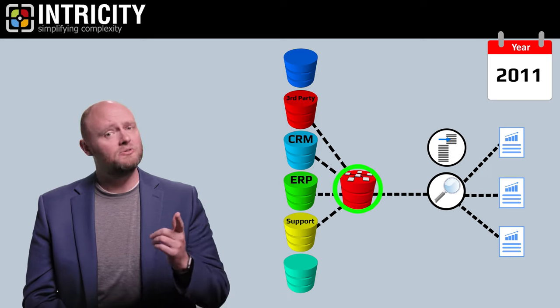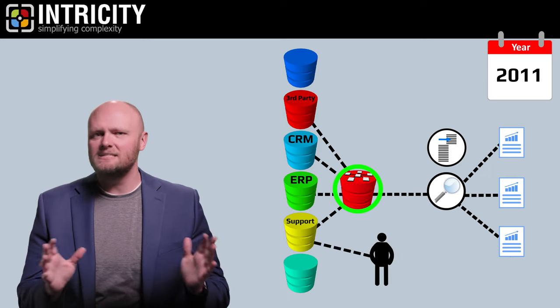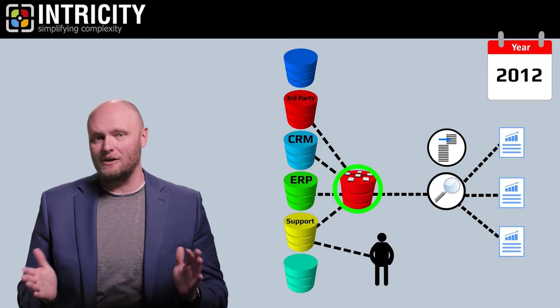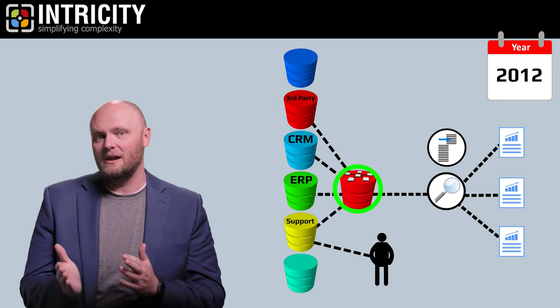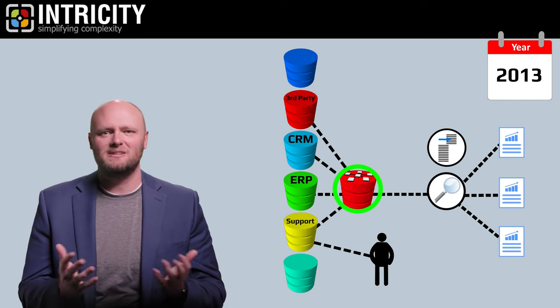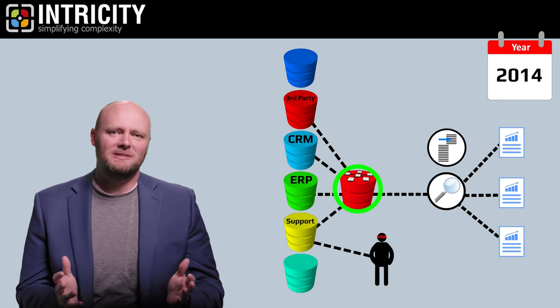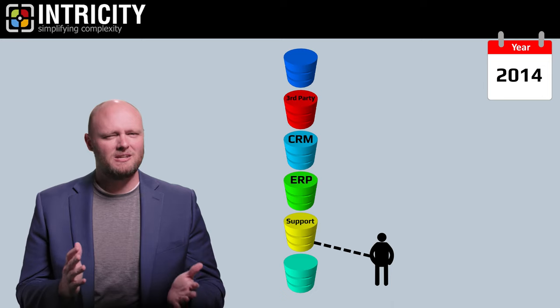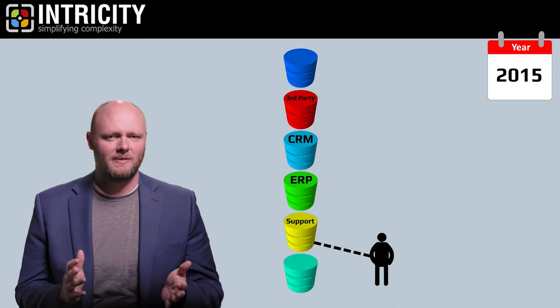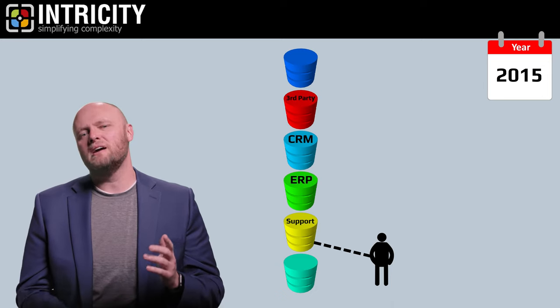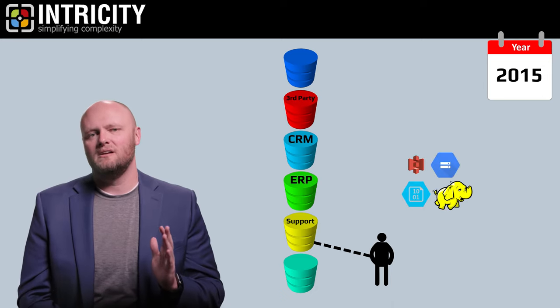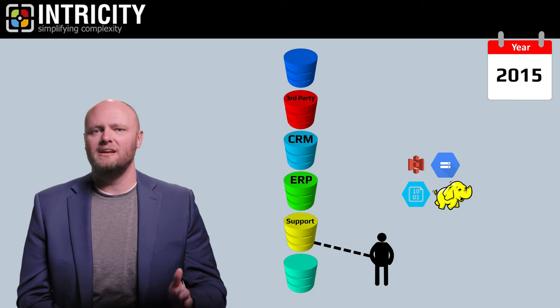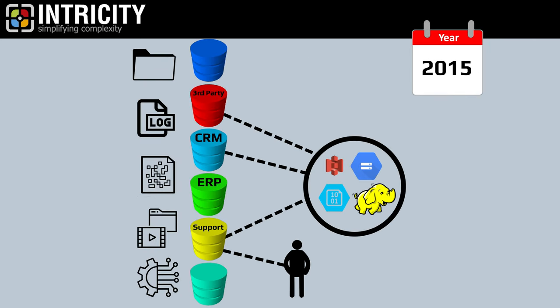In those early years, any consumption of the data outside of the data warehouse and BI layer was often considered as a rogue query. But this all began to change around 2015. This is because cheap storage methods ushered in a centralization of data.